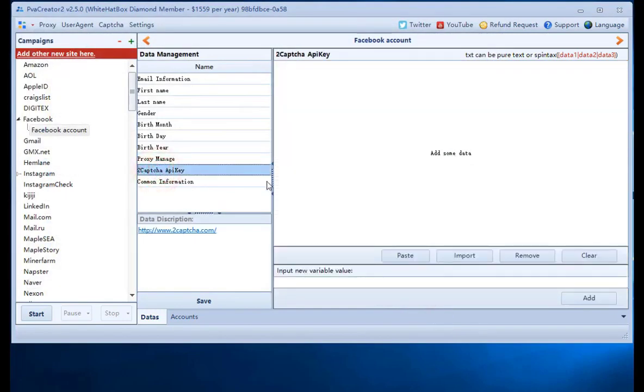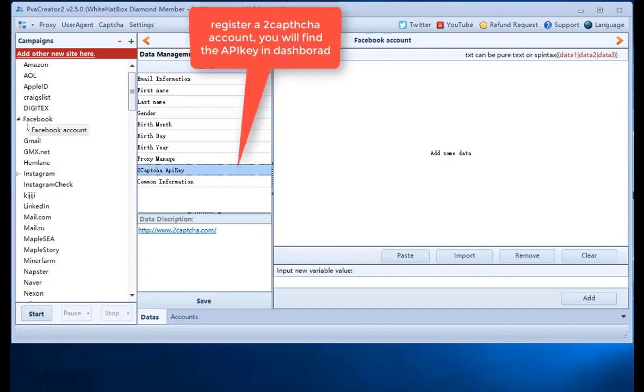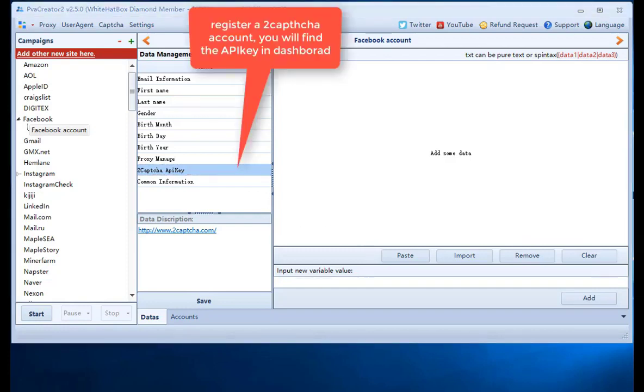2CAPTCHA is used to receive email verification automatically. Input 2CAPTCHA API key so you can use this service.